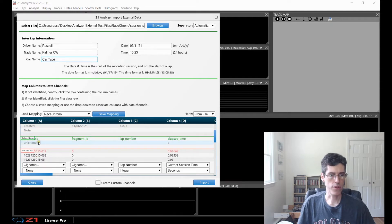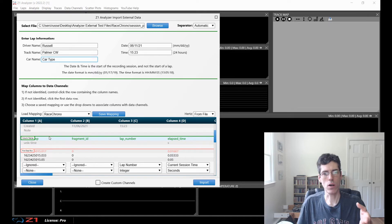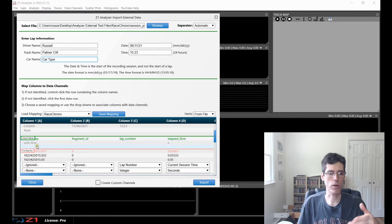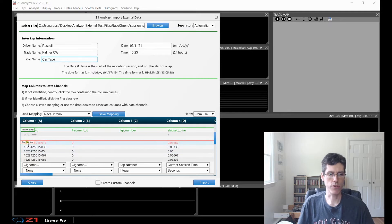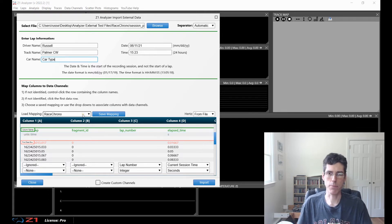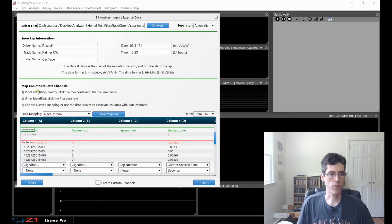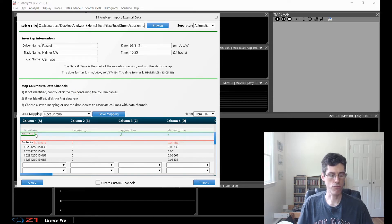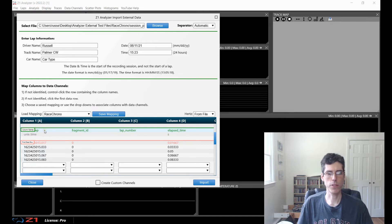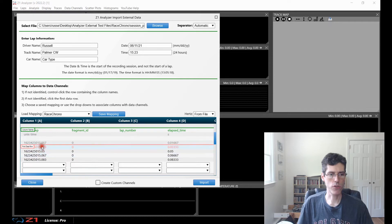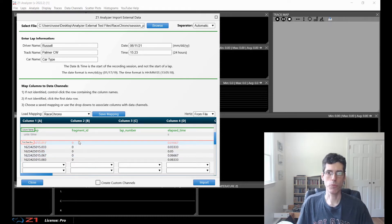If I scroll down, the next section is column names and the first row of data — this is really important. Every file will have a few lines showing the column names: what each column contains. So here we have a fragment ID, a lap number, a lap time, et cetera. And then what's the first row of data — on this file it starts here. The Analyzer will attempt to specify this automatically based on the selected mapping. If a mapping wasn't selected, you can manually assign the column names and first row of data by control-clicking the row containing the column names, and then clicking whichever row should be the first row of data. You need to specify both of those before you can import anything.